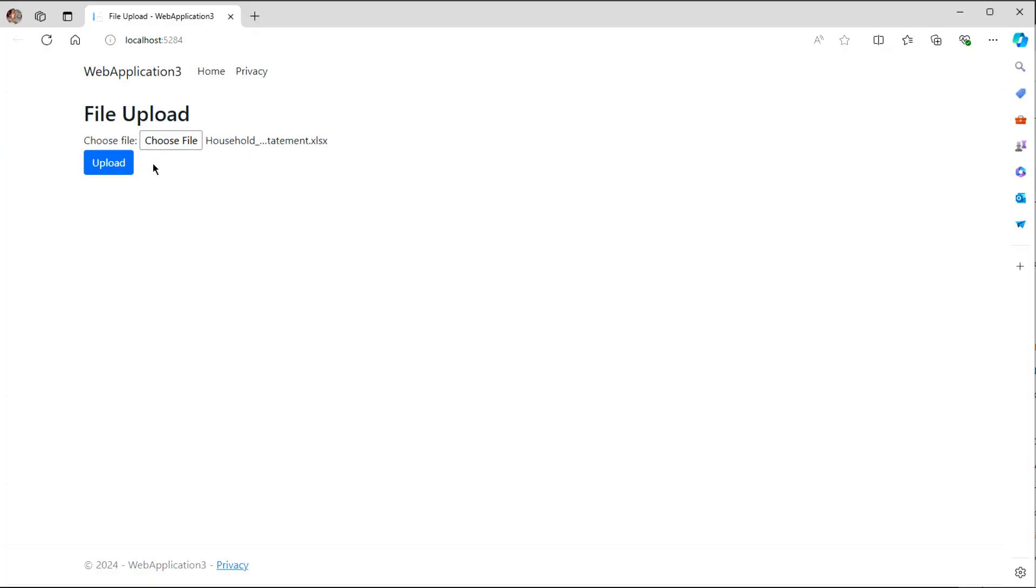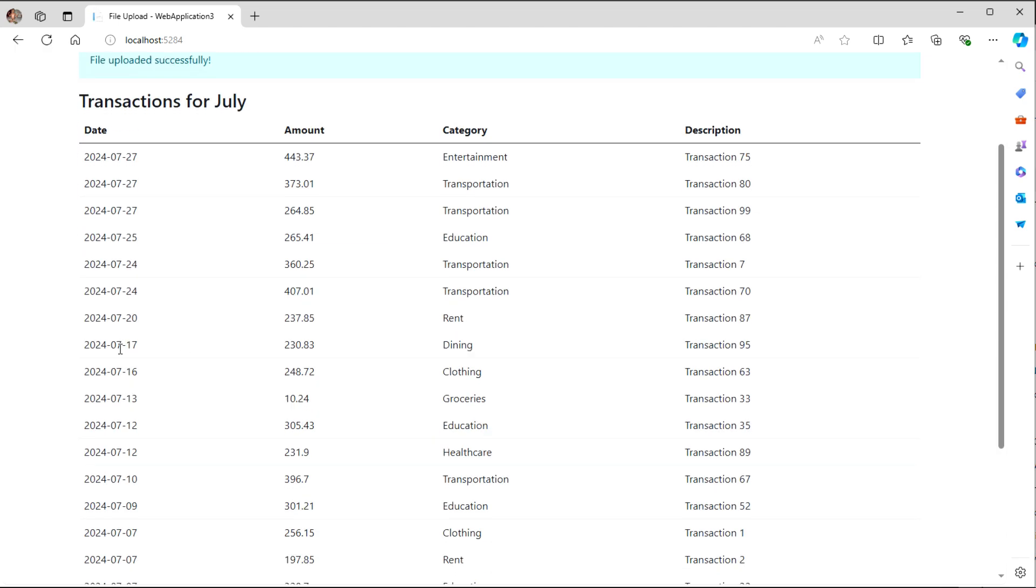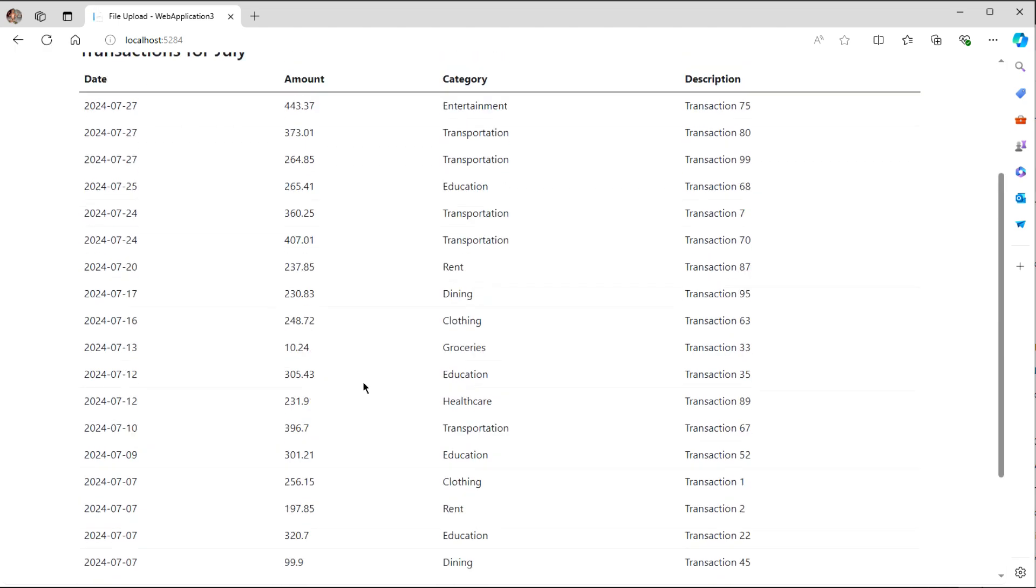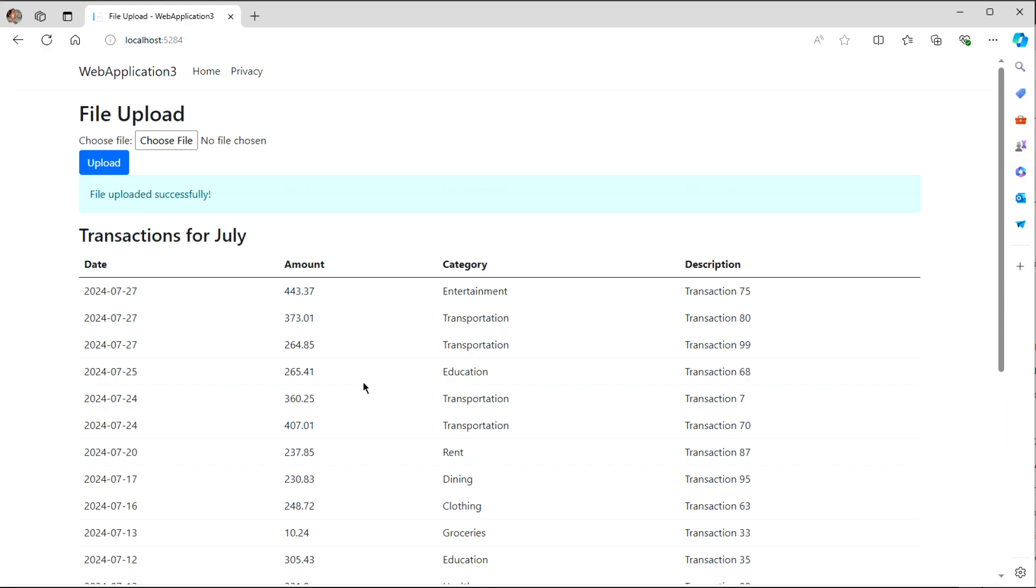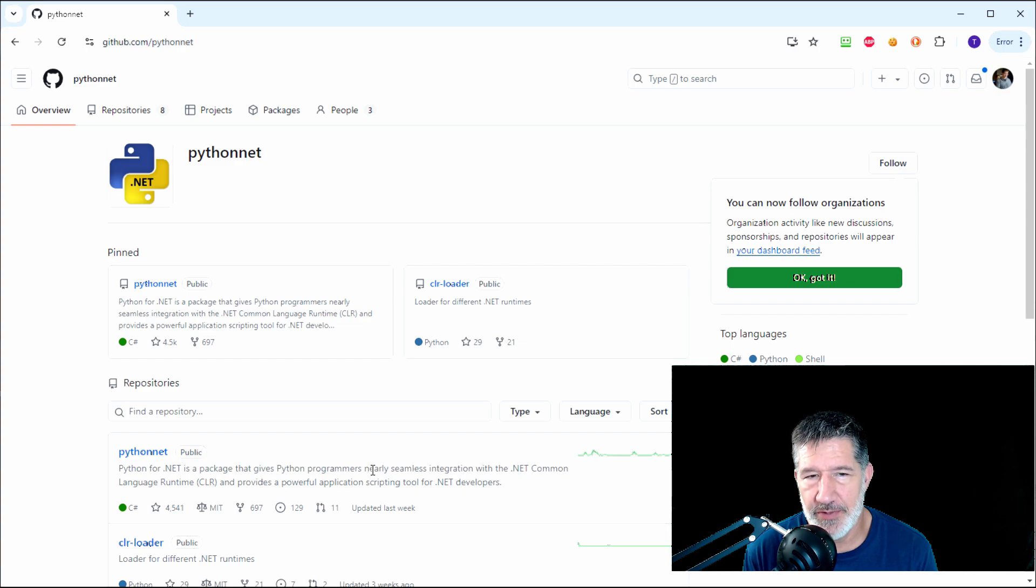And what I want to do, even though there's three months' worth of information, I want this application to just parse out the ones for July. So you can see, just the ones for July. We did that by reading the file in, but then handing it off to Pandas, which is great at reading Excel and manipulating it.